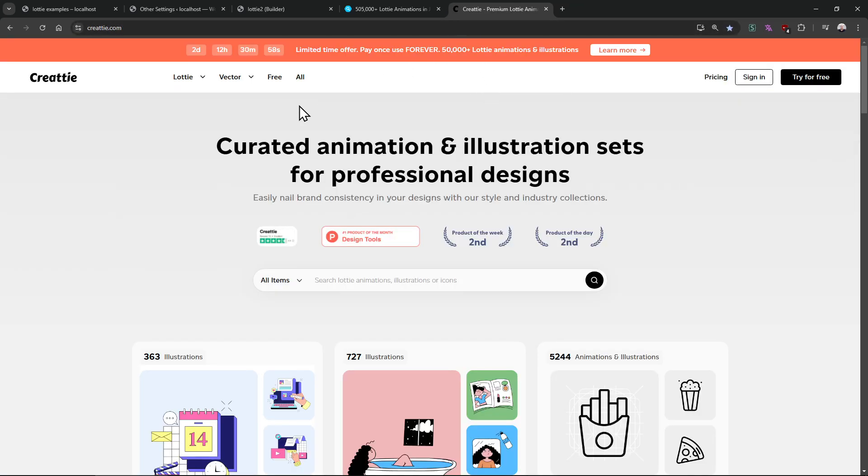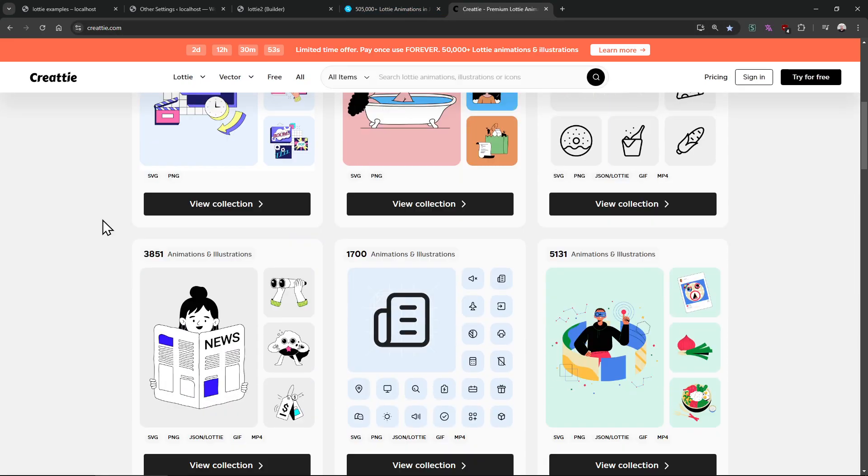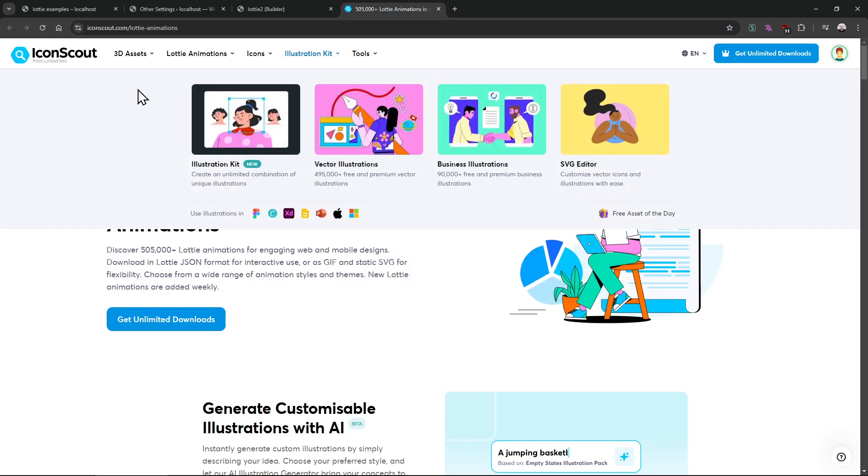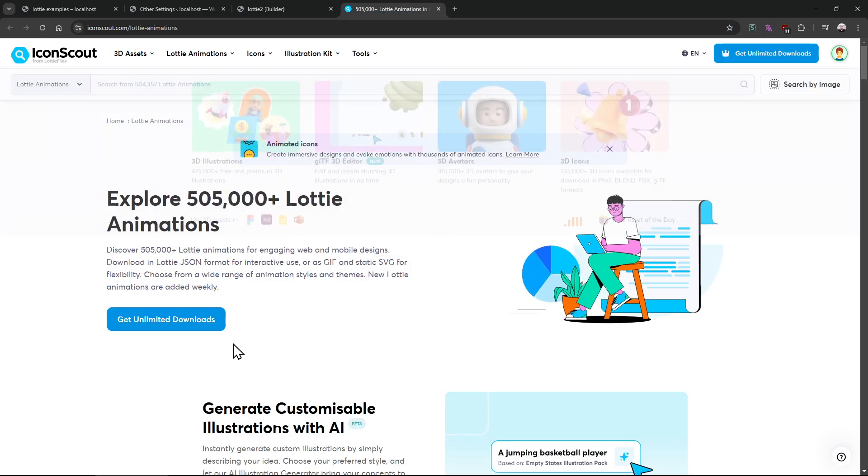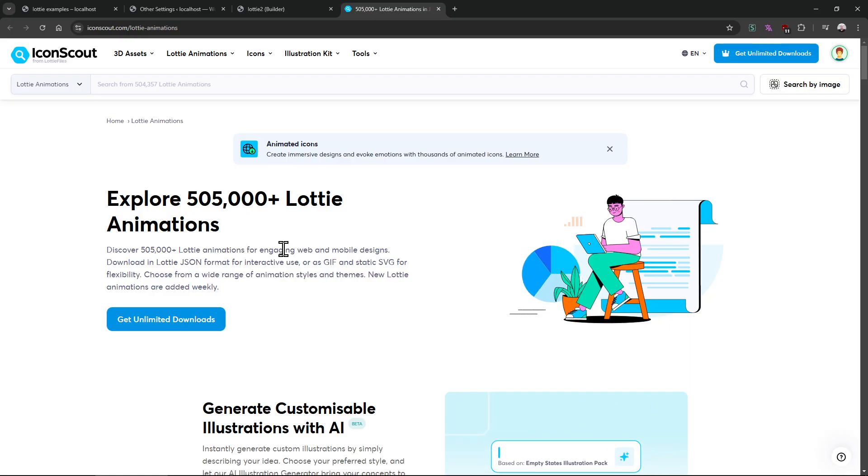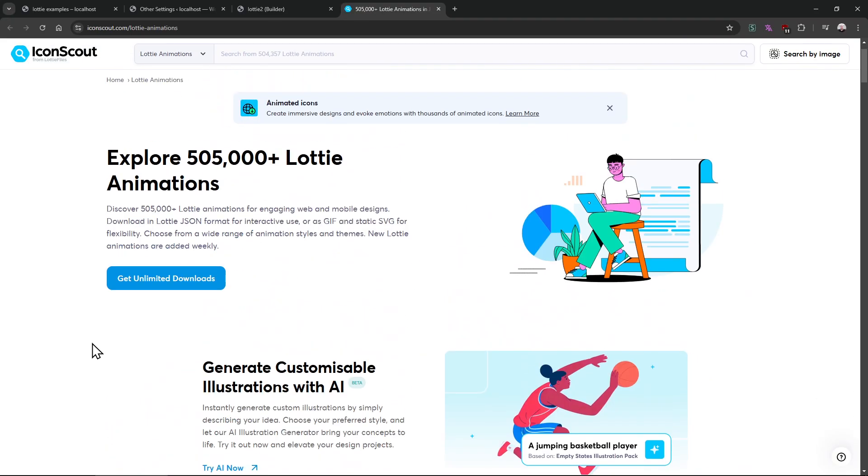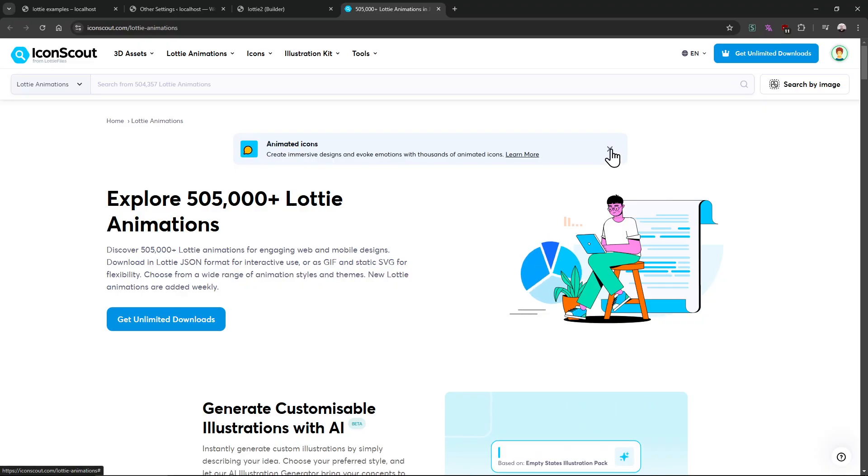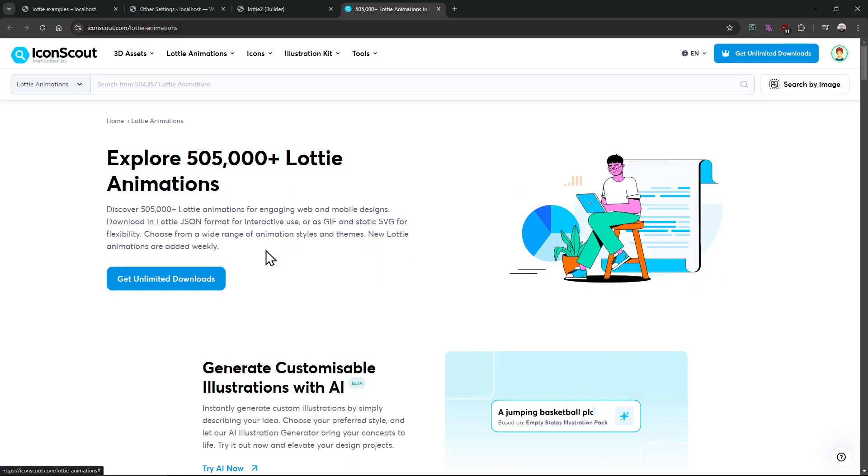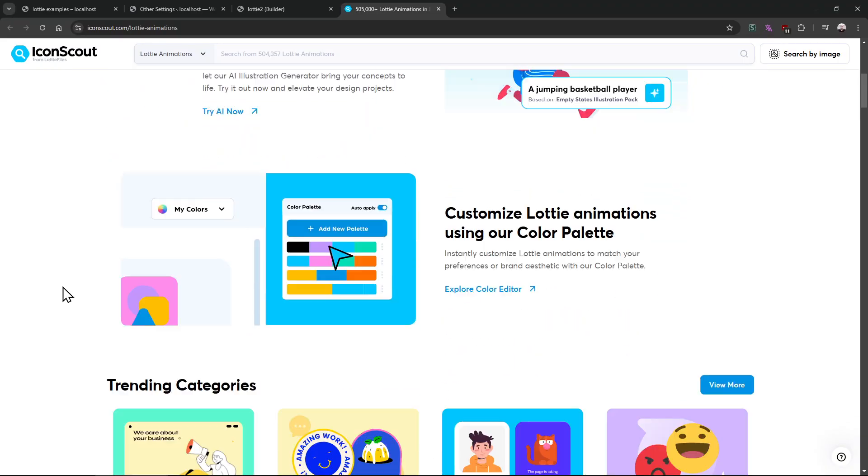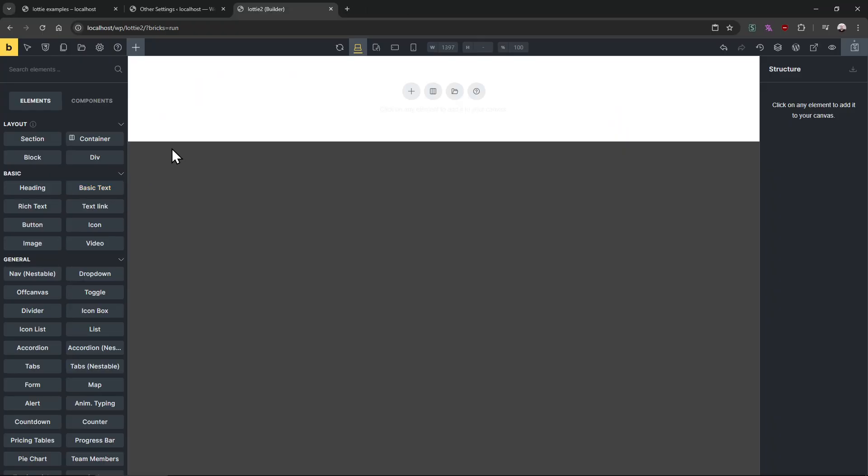So this is another website you can find some free elements and premium elements - Createy. And this one Icon Scout, I use this one most of the time. They have the most like high quality illustrations and animations. Of course it is premium. I think this is 100 premium or something, there is no free elements here.